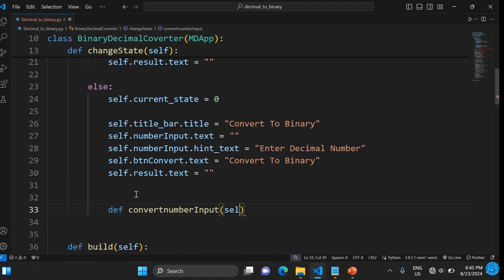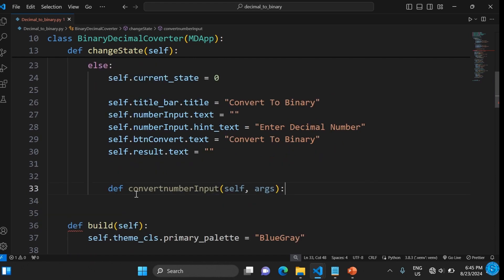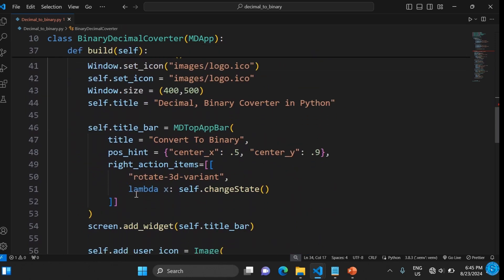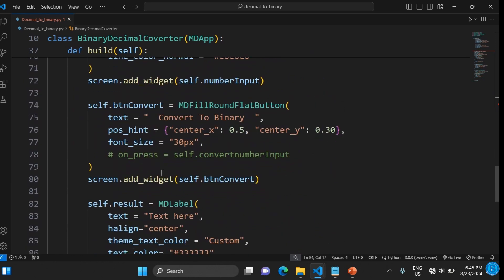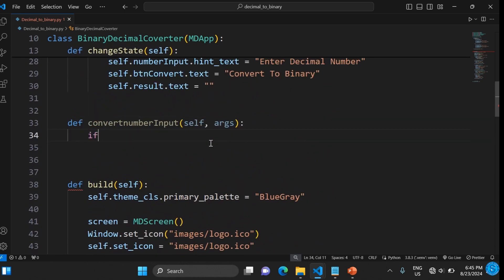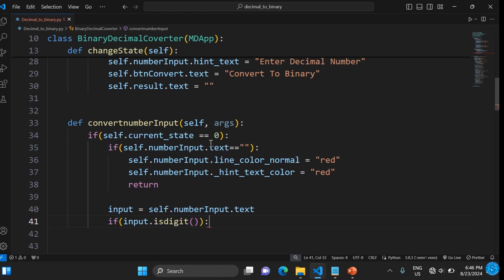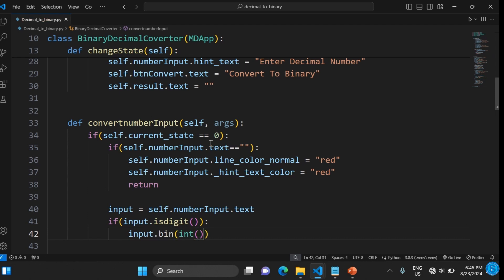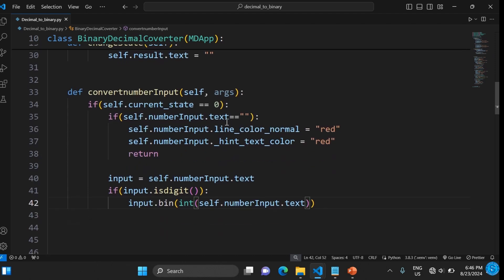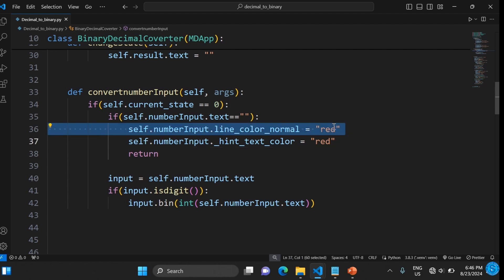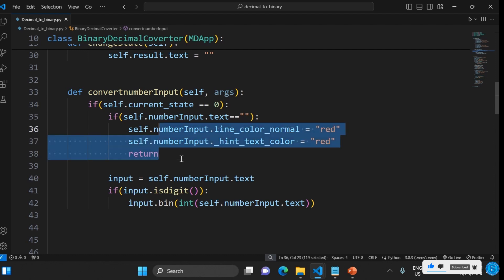Now we create the convert_number_input function. If current_state is zero, we convert the input to binary. But first we validate that the user is entering real whole numbers. If not, we raise an exception, display an error message in red, and return — stopping execution.